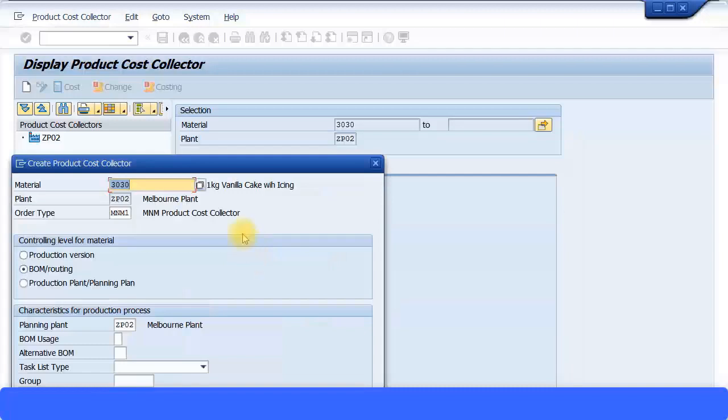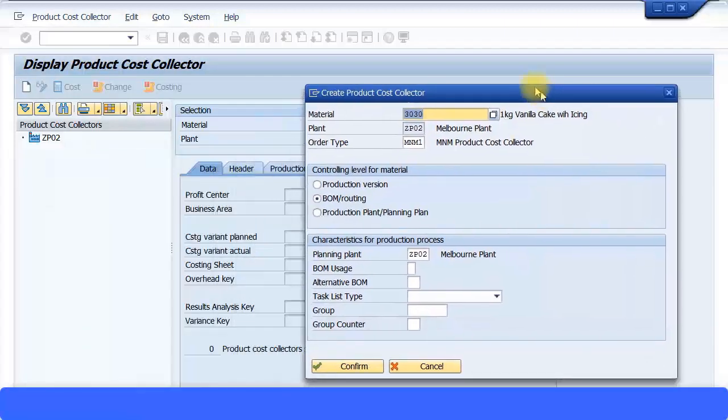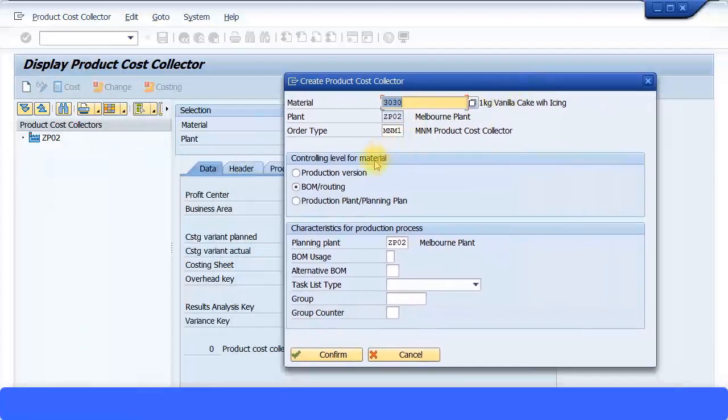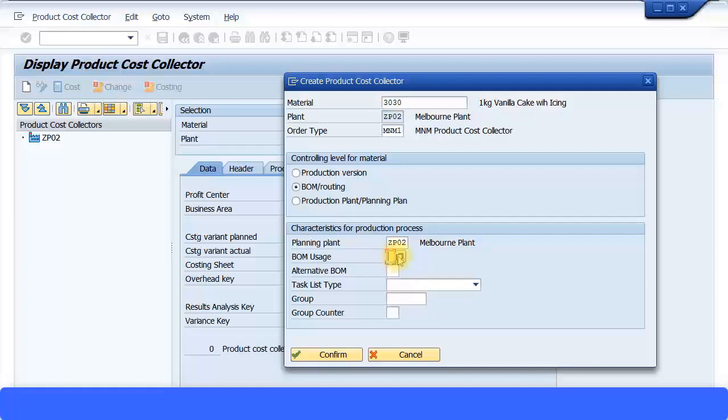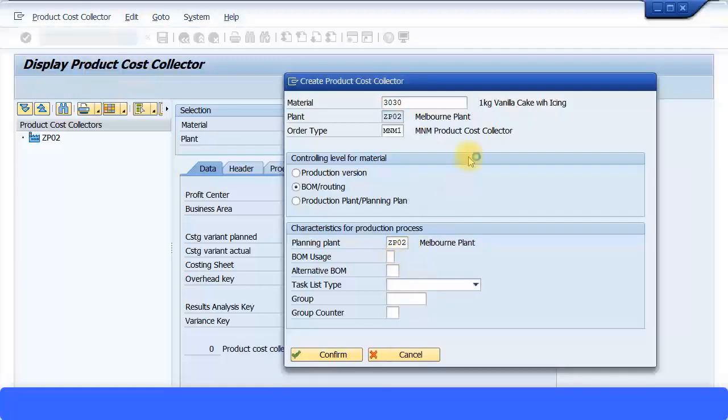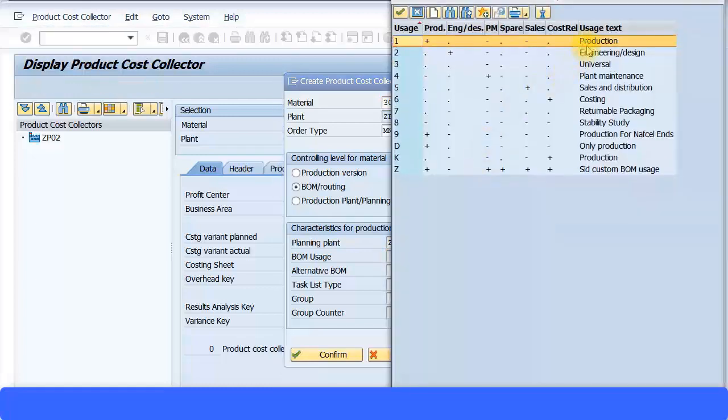I'm going to choose the bills of material and routing level because that's the one I've been creating all this time. I have created the bills of material for this product and I also have the routing activity for this particular finished product as well. So I'm going to select BOM/routing. And then for this my planning plant, bills of material usage, I'm going to select number one that is for the production.